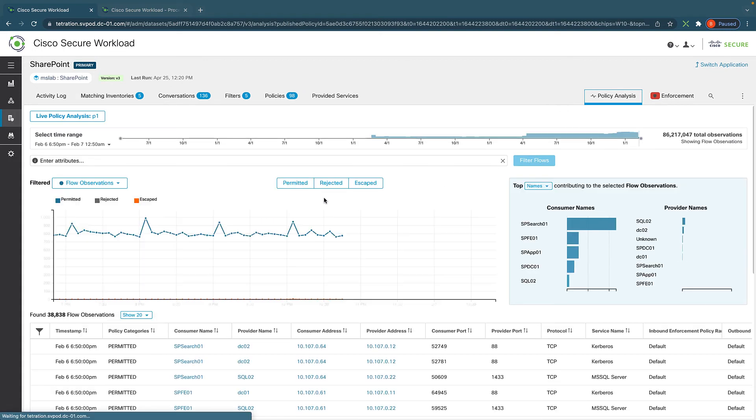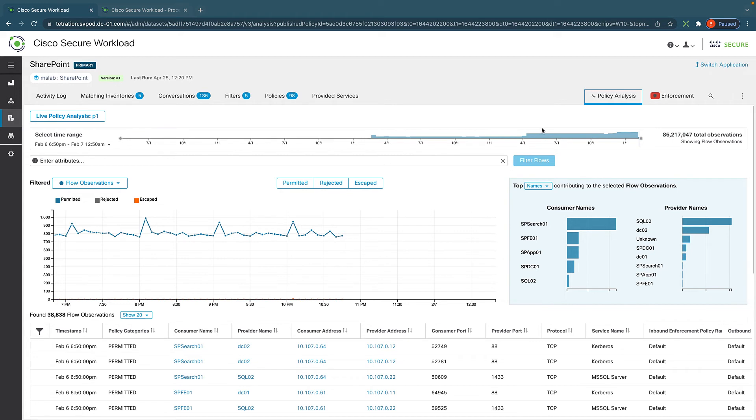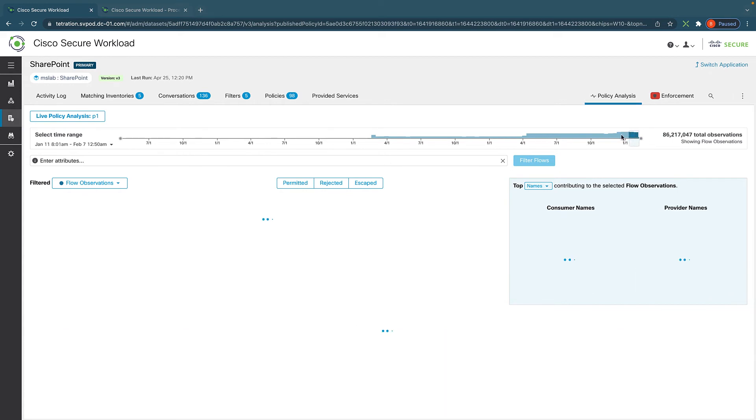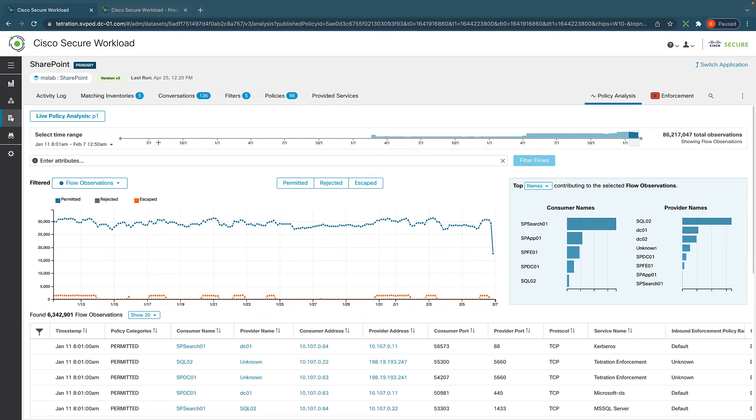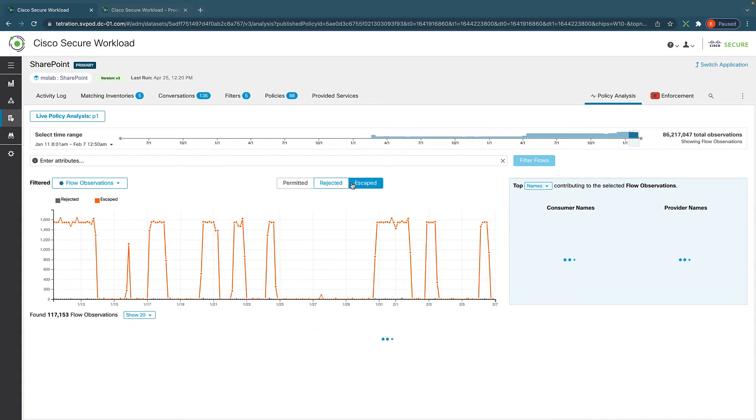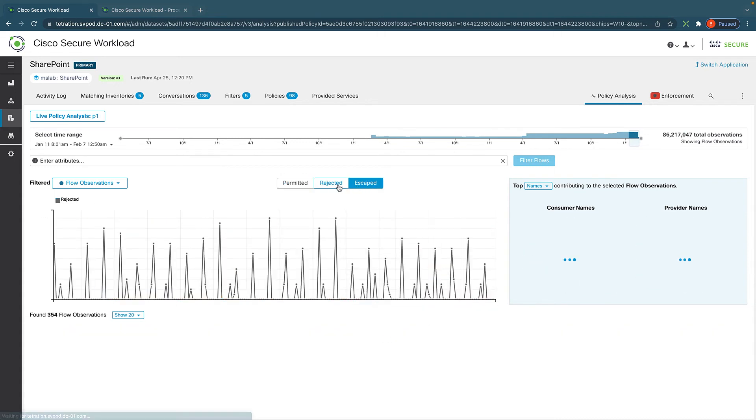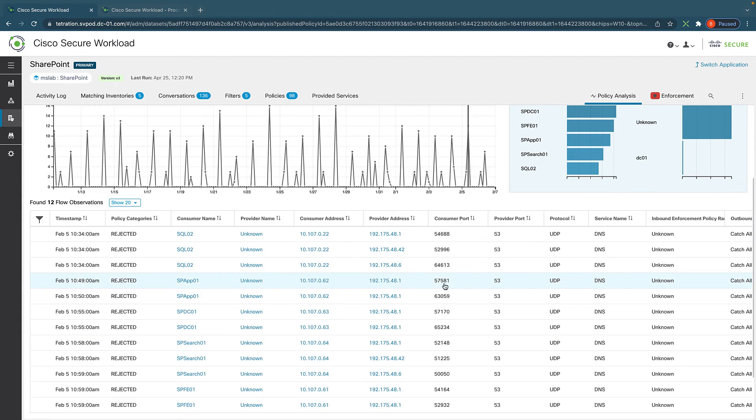So this is where policy analysis comes in handy. If we click on that, this actually lists and analyzes the policies against real-life traffic. And we can select a period of time, any period of time - it goes back months. And it can show us all the traffic that potentially can be permitted, rejected, or escaped. So let's first focus on reject.